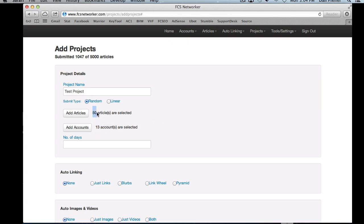Just remember, this is your submission number — the total amount of submissions you're going to have in this project. The number of days is self-explanatory: how many days your project is going to run. You could put 25, or put 1 — if you put 1, your project will be done within 24 hours. Anything longer and it will do the math and evenly split the submissions across that time frame.